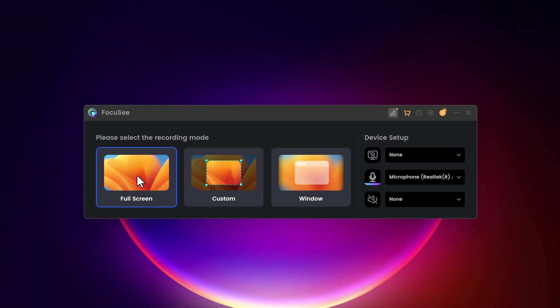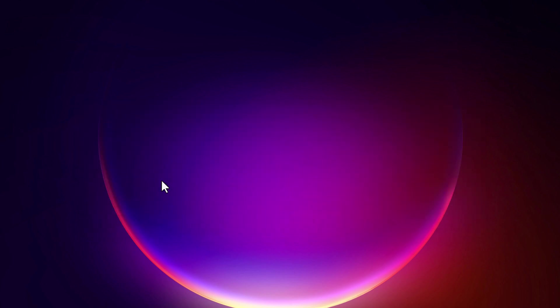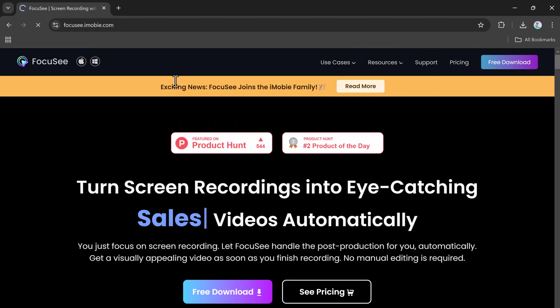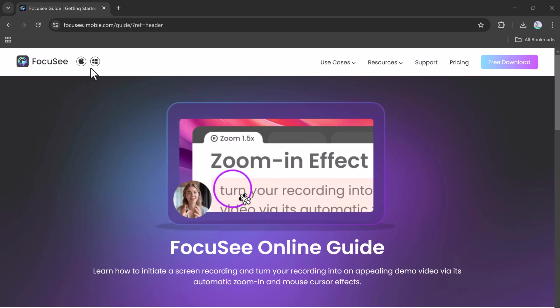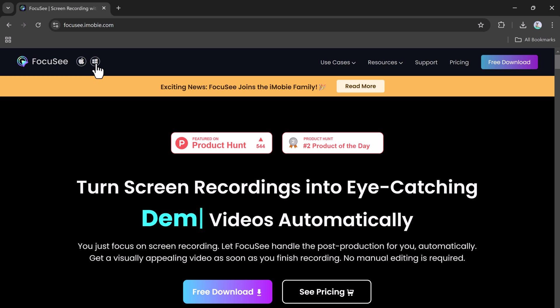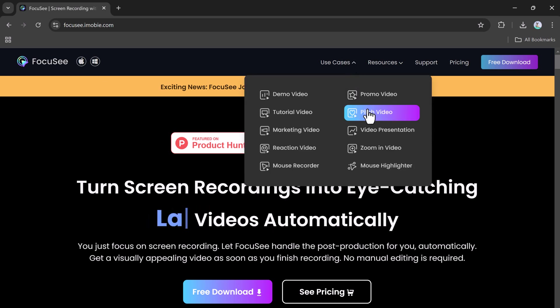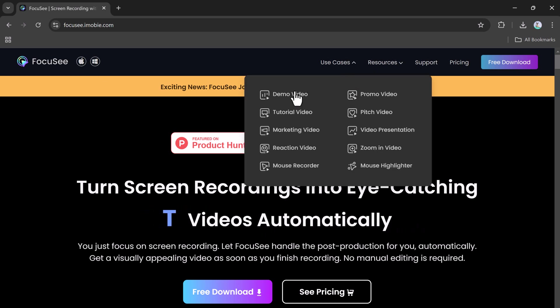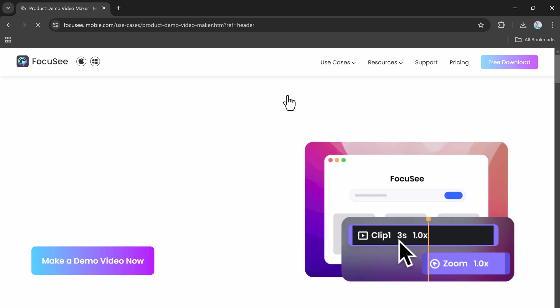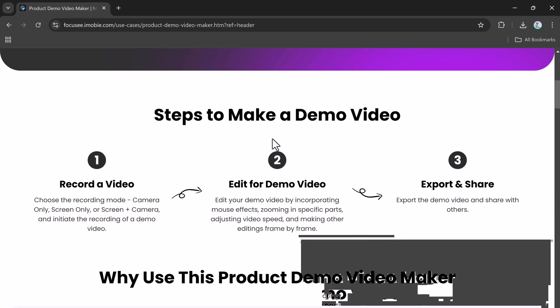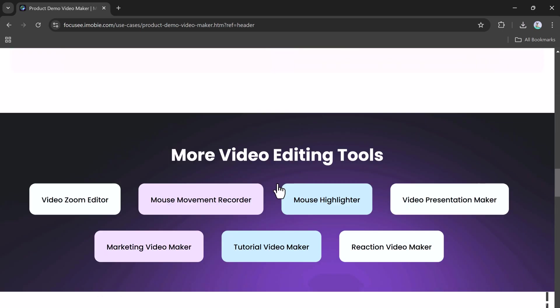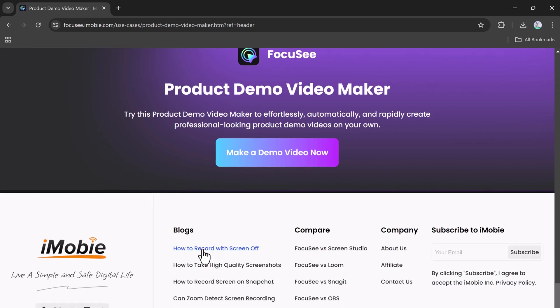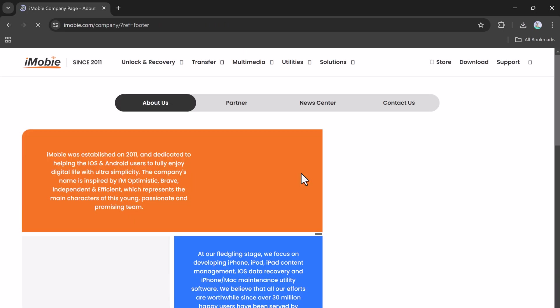Press the record button. While recording, Focus C adds some magic. Whenever you click, it zooms in automatically, so people watching your video can see what you're clicking on. Pretty cool, huh?